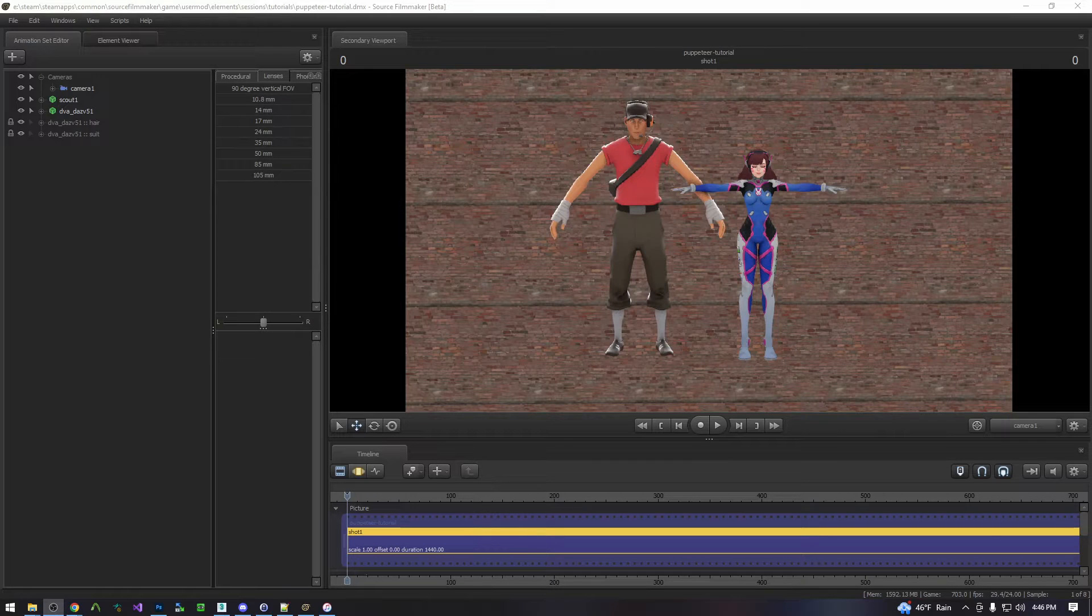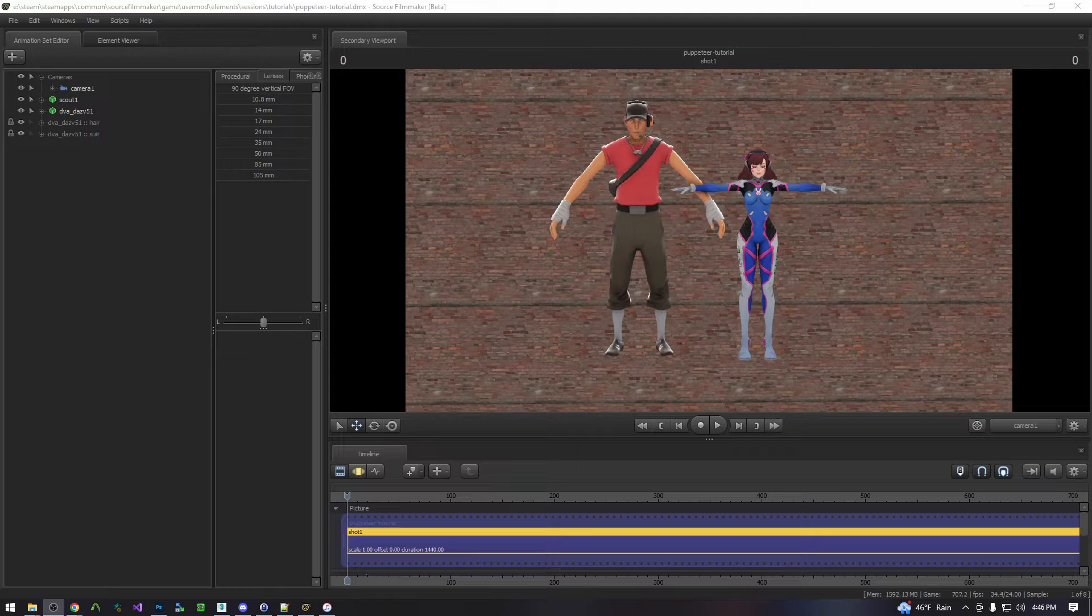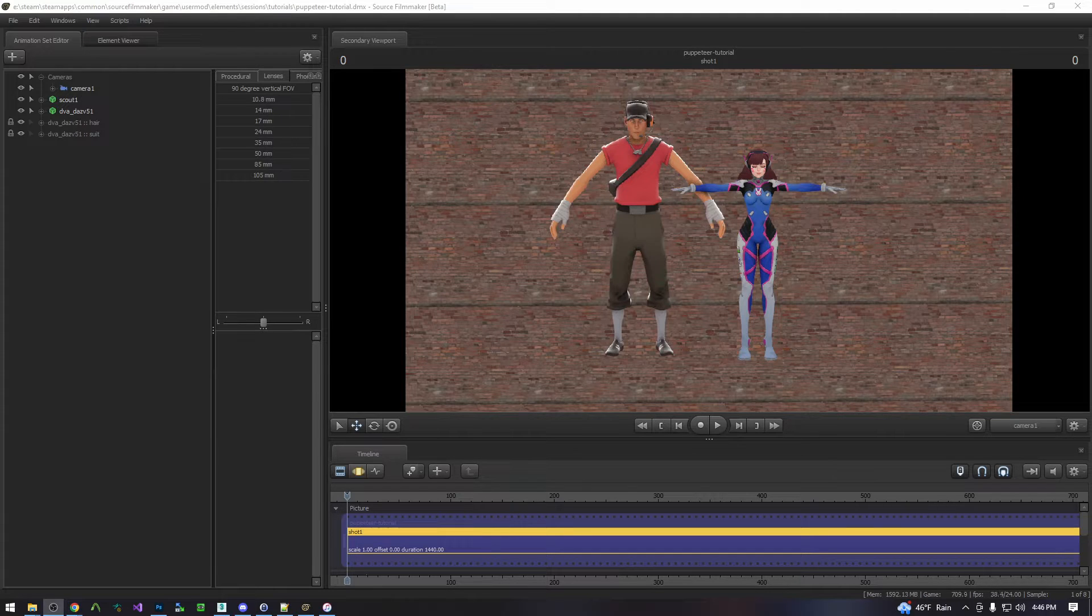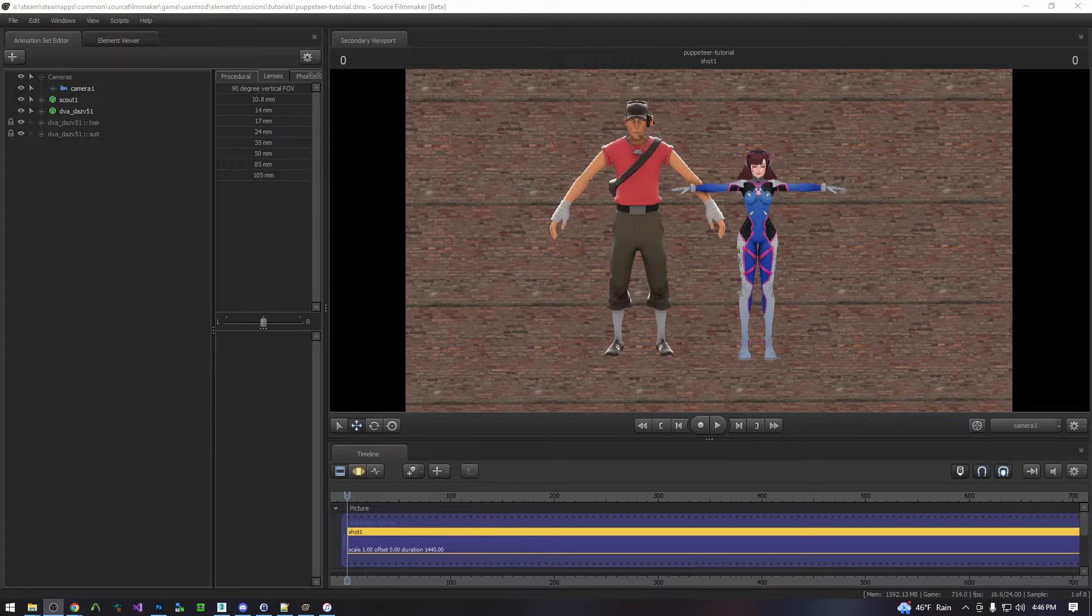There are two scenarios for using the Puppeteer 2023 script. Either you already have a map created or you need to create a new one. However, regardless of what state you're in, you have to first set up your models.